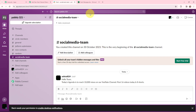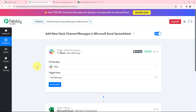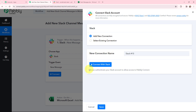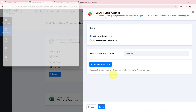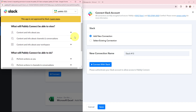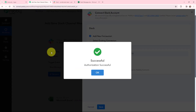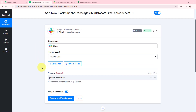My objective is to add new Slack channel messages in Microsoft Excel spreadsheet. To do that, I need to establish a connection between Slack and Pabbly Connect. I'm going to click on connect, then click on connect with Slack. I've already opened Slack in one of the tabs. I'm going to set the token type as user. After clicking save and allowing Pabbly Connect to access my workspace, the connection is established between Slack and Pabbly Connect.